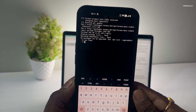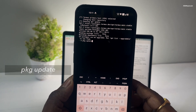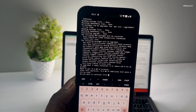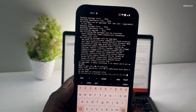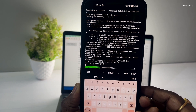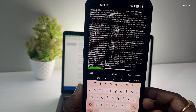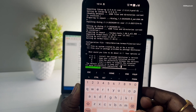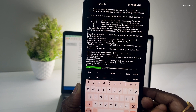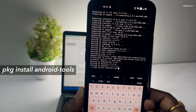After that, type the command to choose the repository mirror. Then type pkg update to update the package list. Once it's done, type the command to install the ADB toolkit.